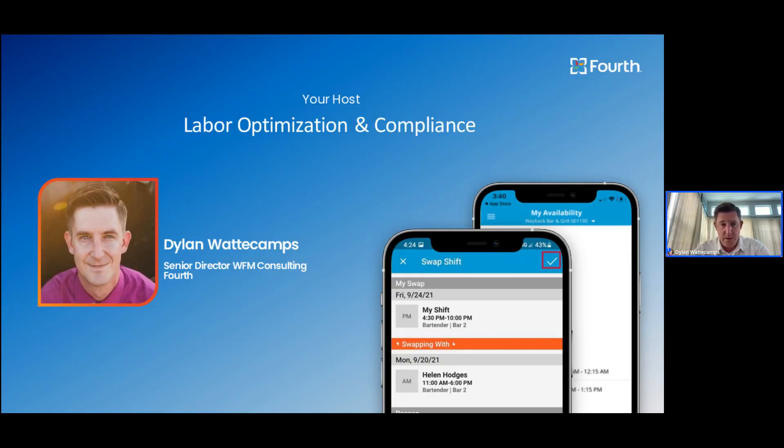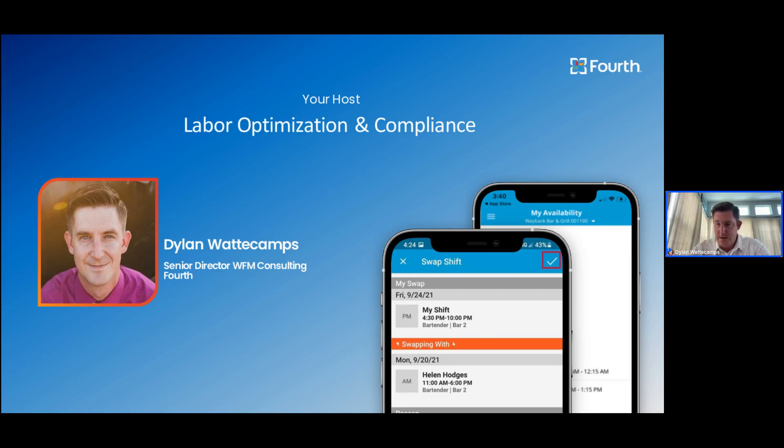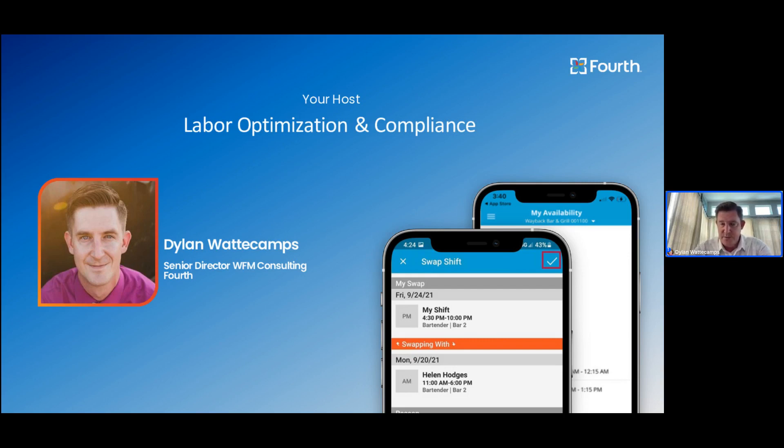Before we begin, I want to let you know who your presenter is. I'm Dylan Watkamps, about 10 years in here at the Fourth organization, the Senior Director of Workforce Management Consulting, and have specialized in the labor component of our product suite, which is what I'm going to be demonstrating for you today.